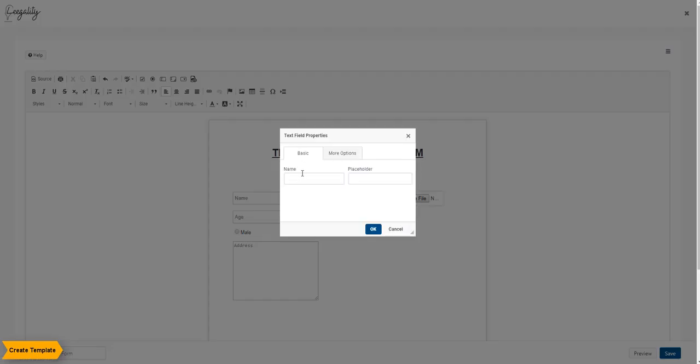We are adding another text field option here with the placeholder value for phone number.